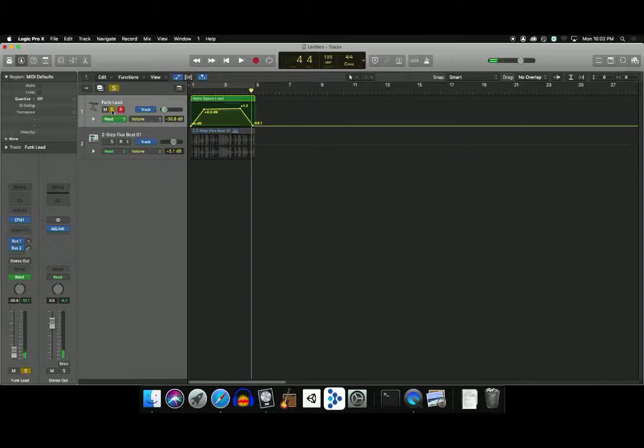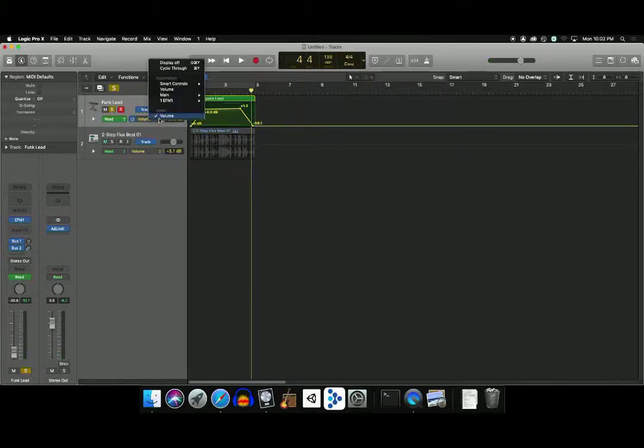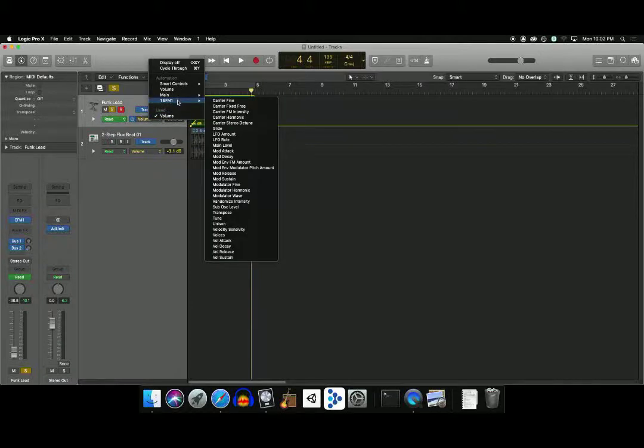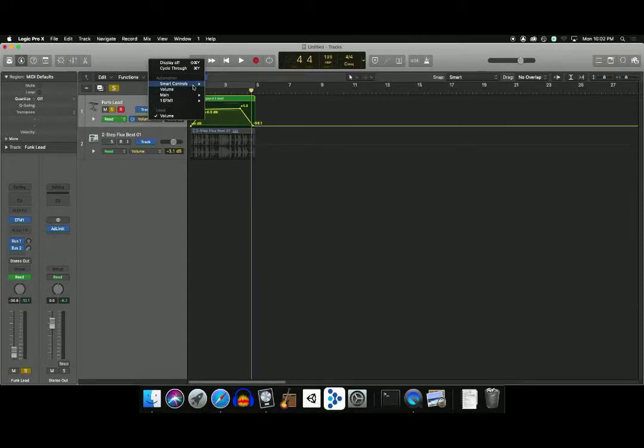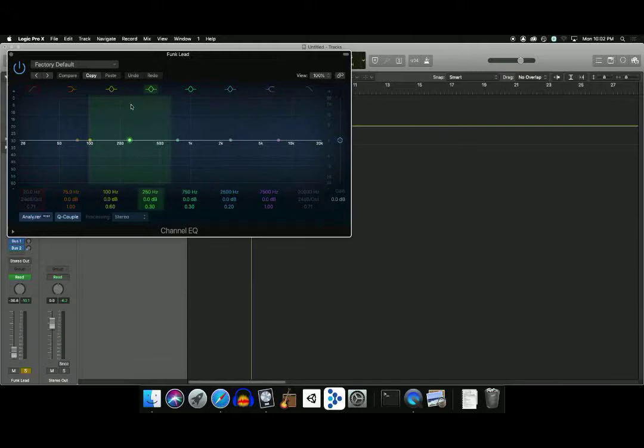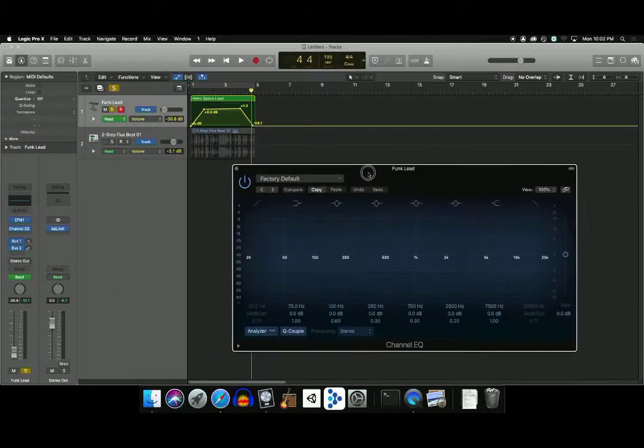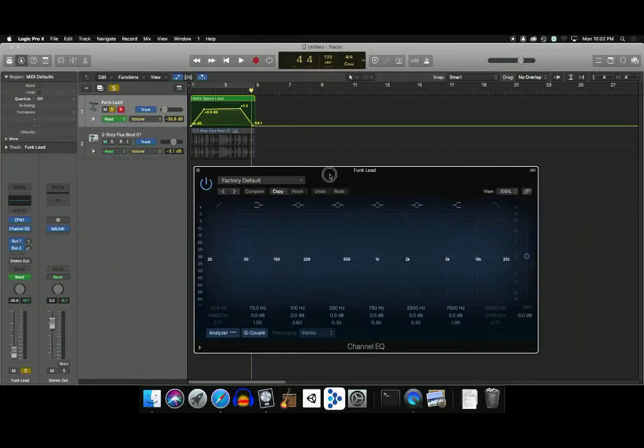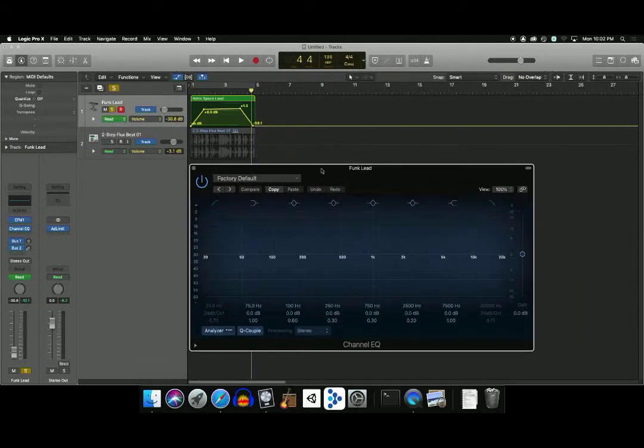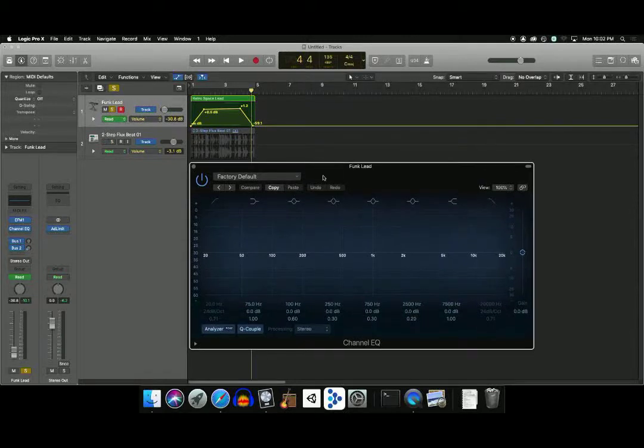So you don't have to just automate volume. You can automate anything that exists in the track. So it could be something about the synthesizer. It could be something in your smart controls. Or you can add an effect. So we're going to add EQ, which is always good to add when you're at the end of your session and you're starting to mix and work with tracks.